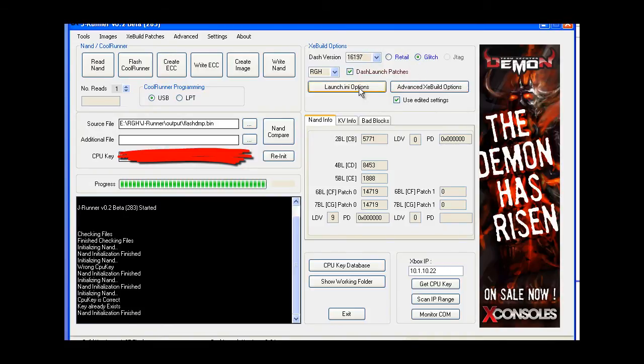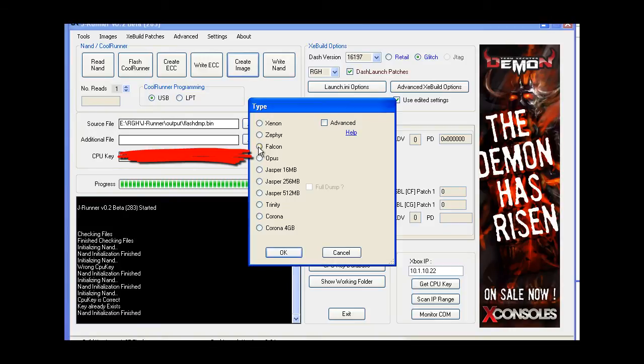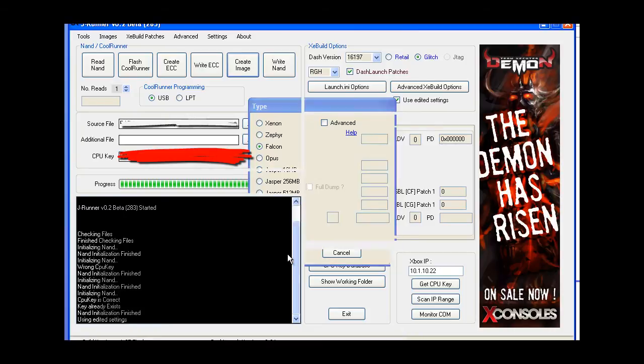If you have any customization in your launch files, make sure that you use your edited settings. And then just go ahead and create image. Choose your board. This is a Falcon. Hit OK.